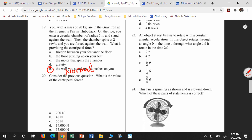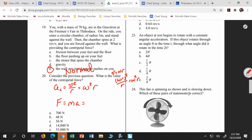Centripetal acceleration is V squared over r. By the way, we have another expression: it's also equal to omega squared r. That's because V equals omega r, so substituting: omega r quantity squared over r gives omega squared r. So I can use F equals m times a, which gives m omega squared r for the centripetal force. Now I need to find omega.